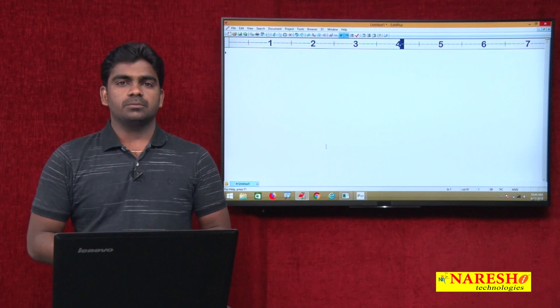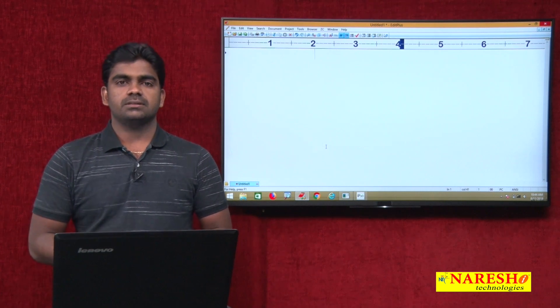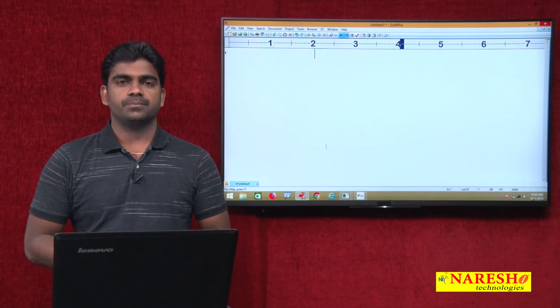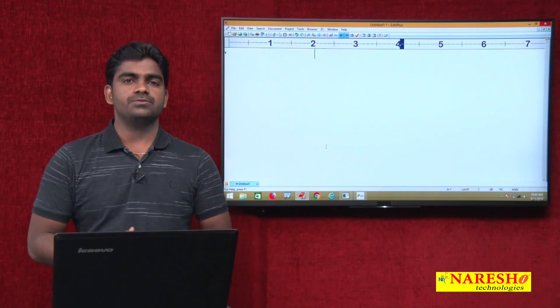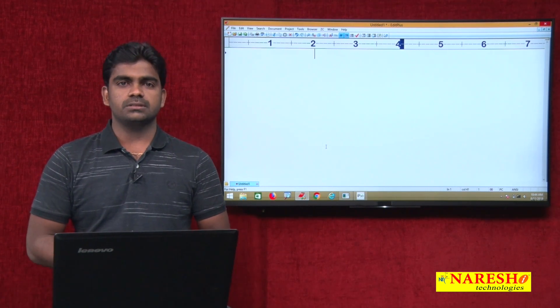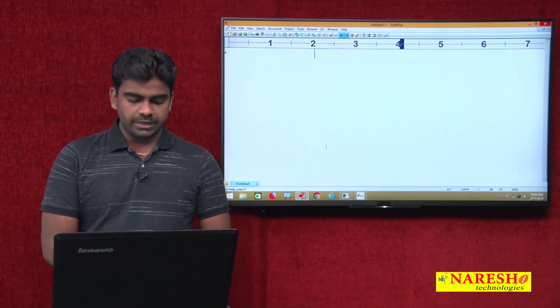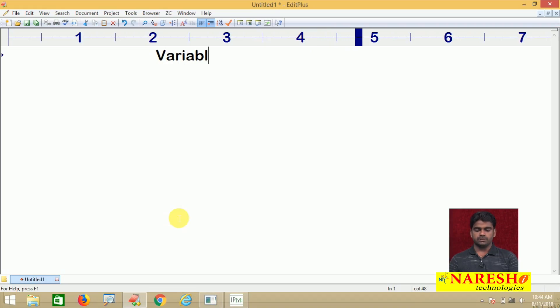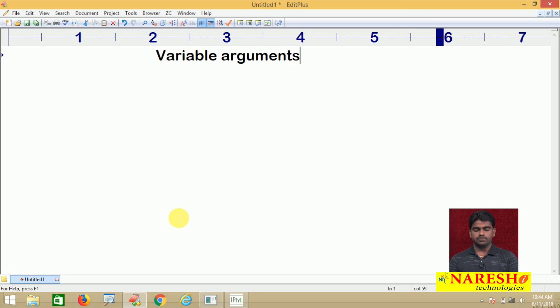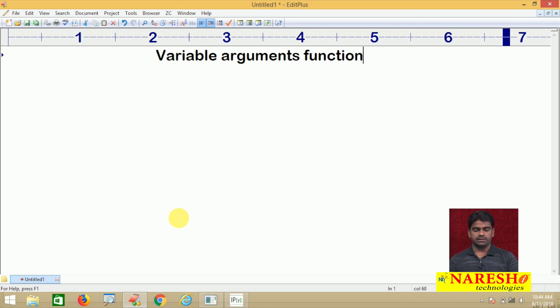Hi everyone, welcome to Naresh Technologies, this is Srinivas. In this video we are going to discuss about variable arguments function in Python.